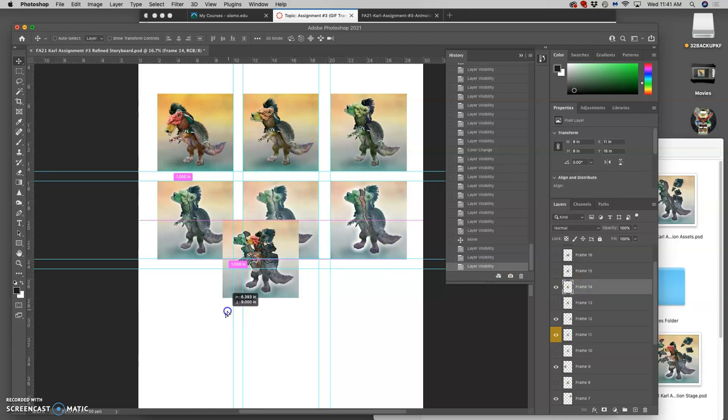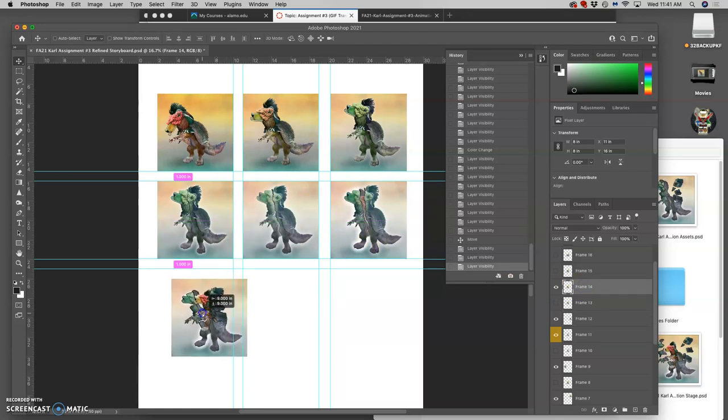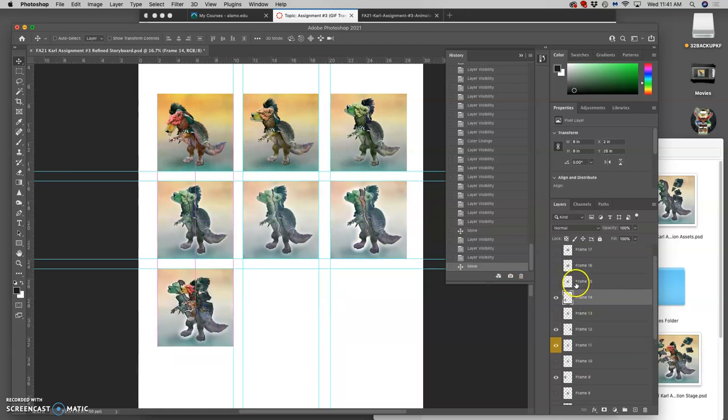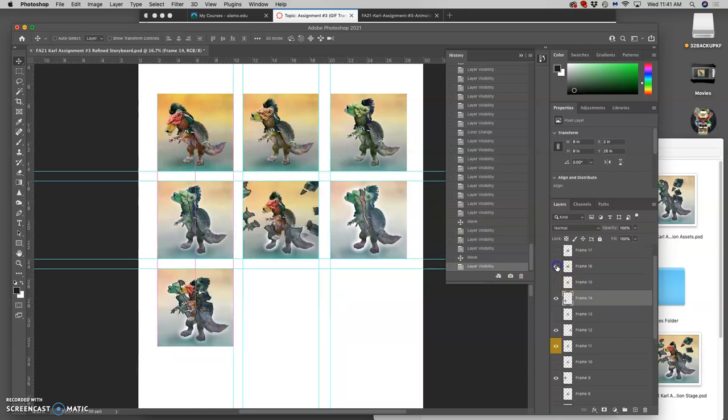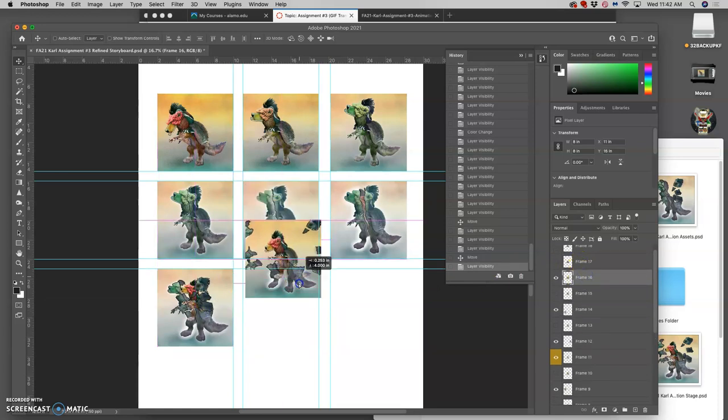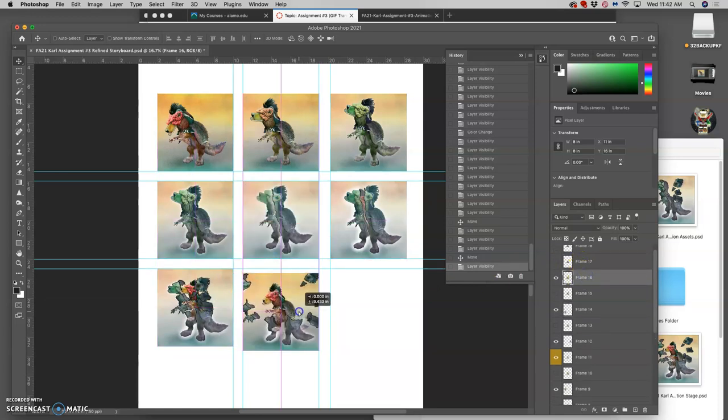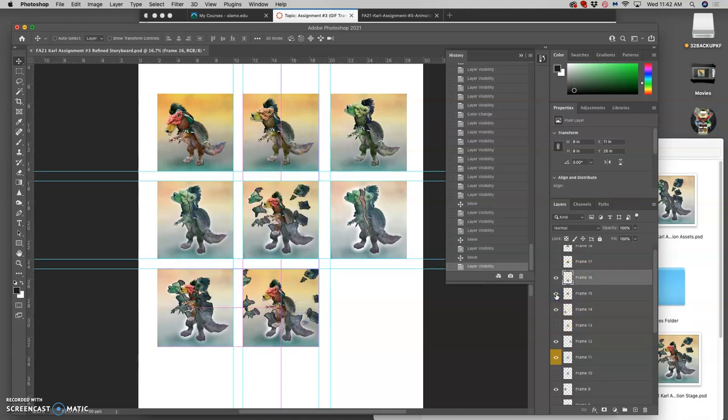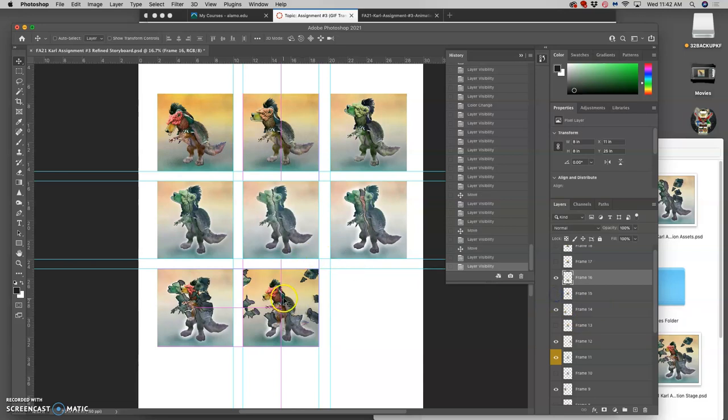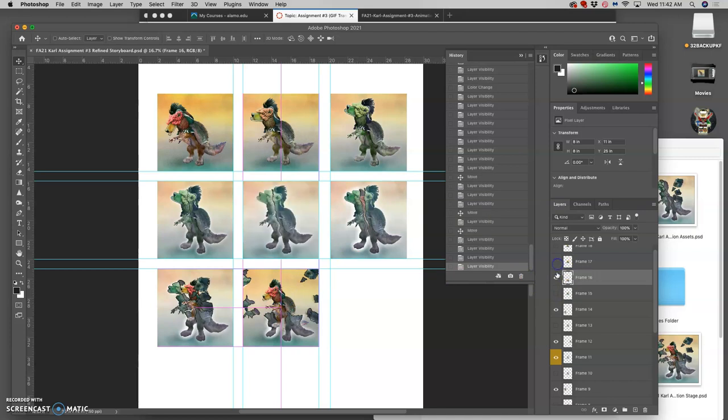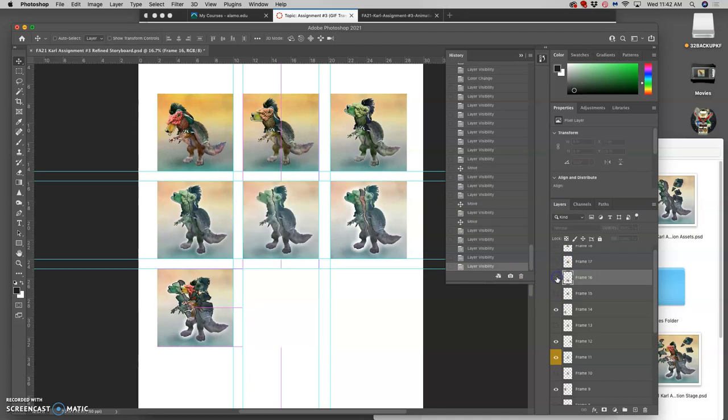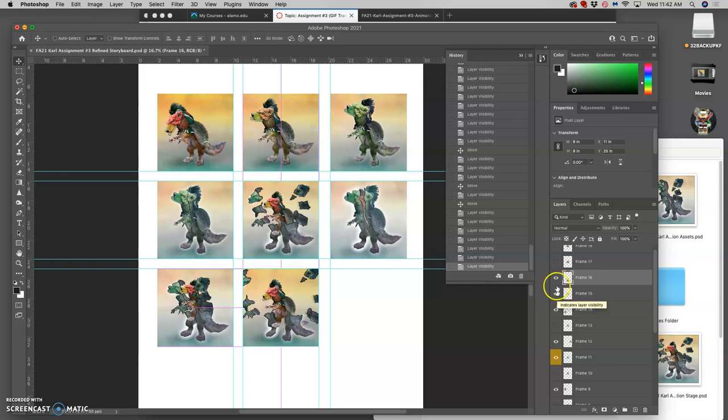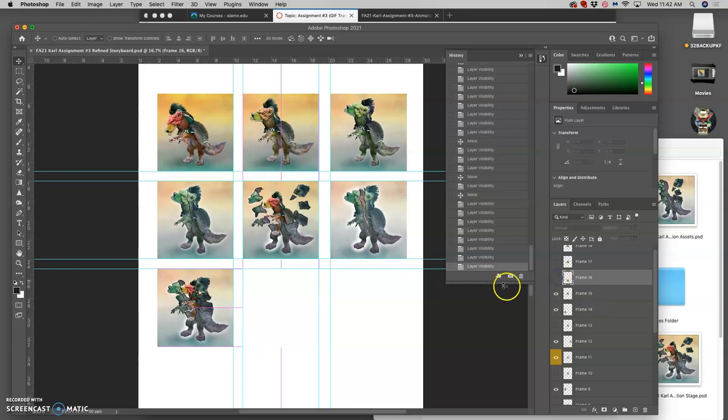Then the creature explodes out. The new one emerges. I like that one. Or do I like this one? I think I like the more explosive one.